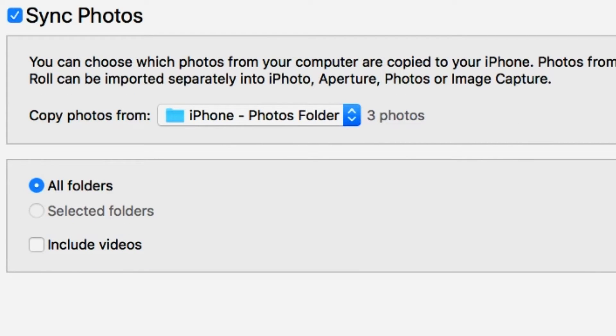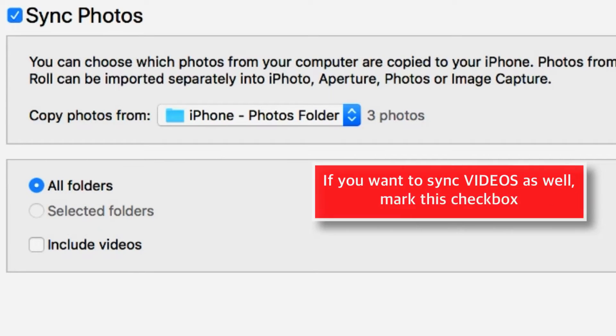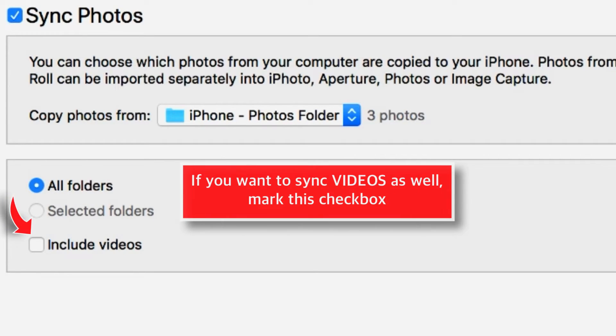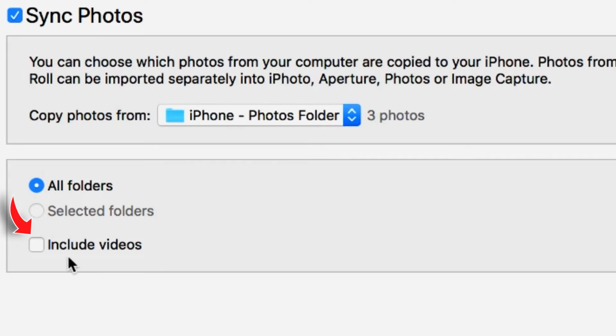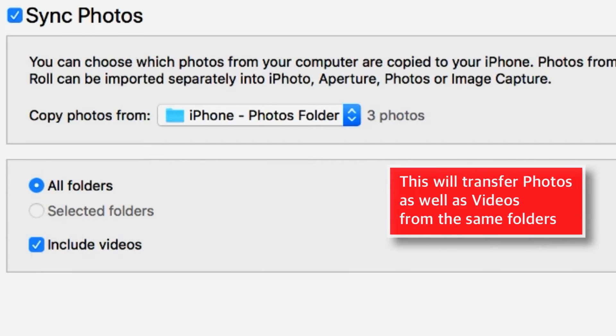And now here, make sure that this ALL FOLDERS option is selected. And if the folder that you have selected has videos in addition to photos, make sure that this checkbox is marked, INCLUDE VIDEOS. This will transfer photos as well as the videos to iPhone from the folder that you have selected on your computer.